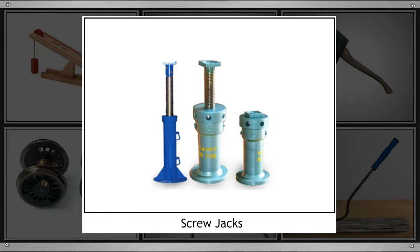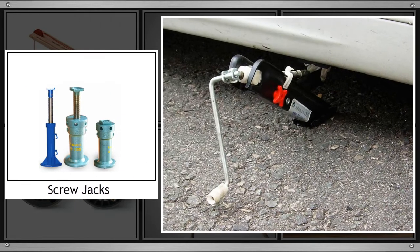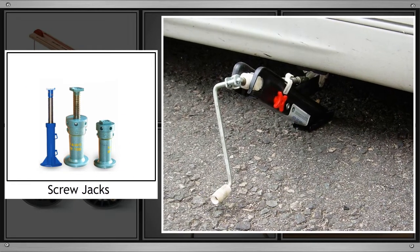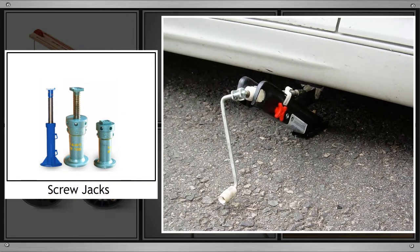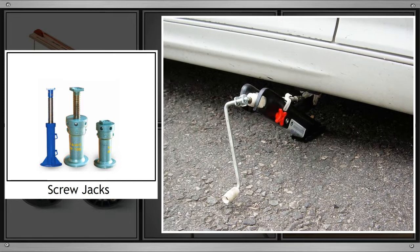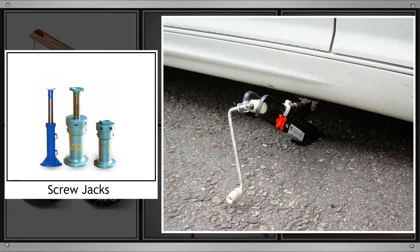Some screws are quite big, known as screw jacks. Heavy vehicles such as cars are lifted using screw jacks.